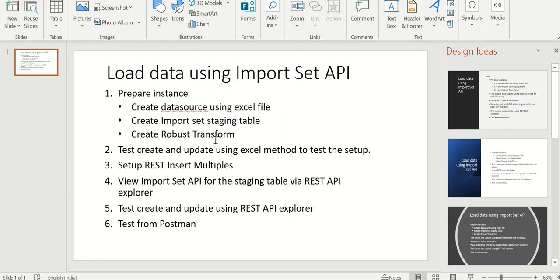Once these three steps are done we will run a test create and update using an Excel file. So that will prove that the robust transform is working.